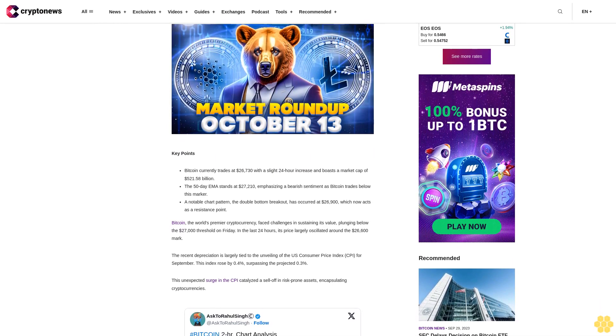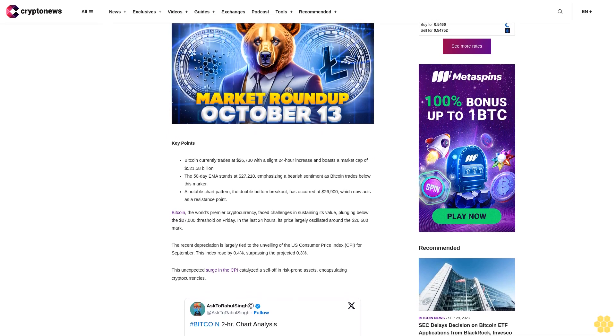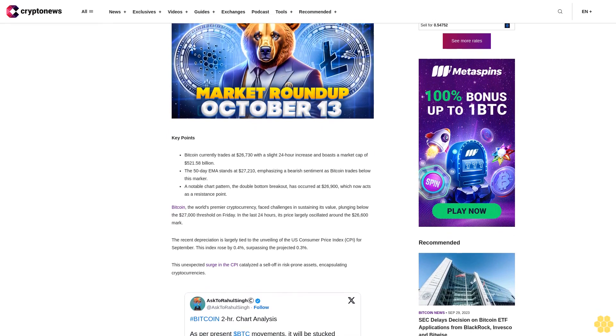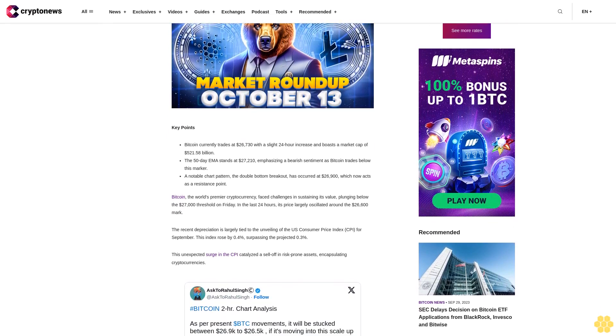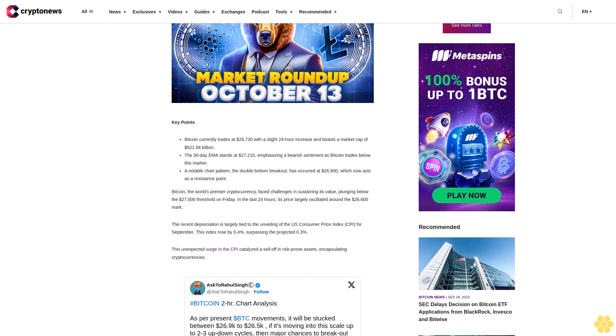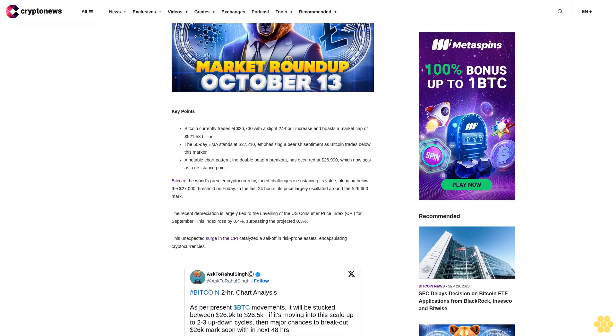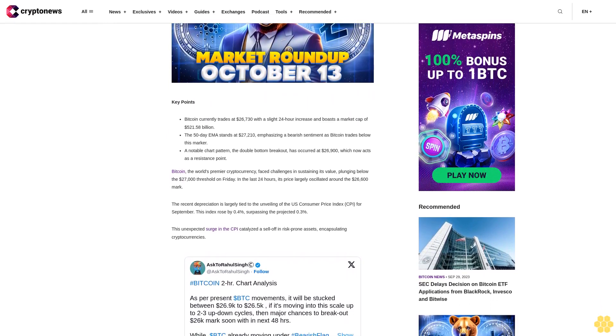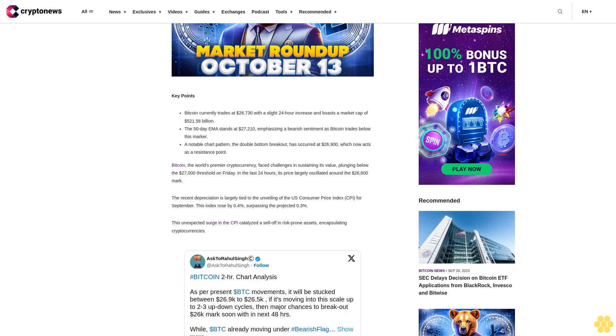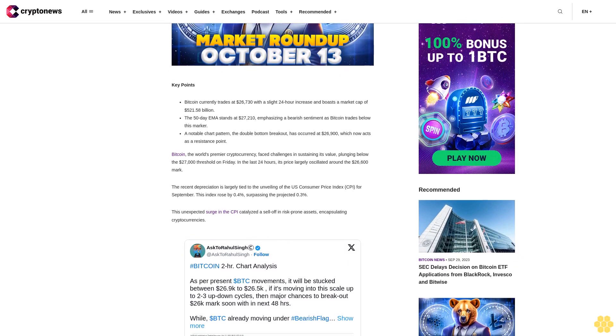The 50-day EMA stands at $27,210, emphasizing a bearish sentiment as Bitcoin trades below this marker. A notable chart pattern, the double bottom breakout, has occurred at $26,100, which now acts as a resistance point.